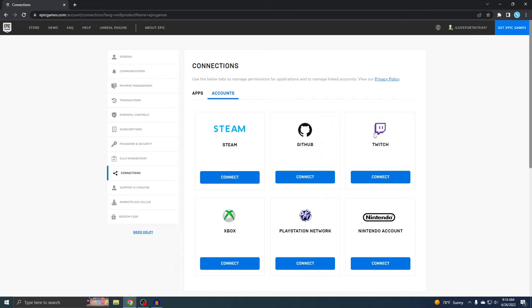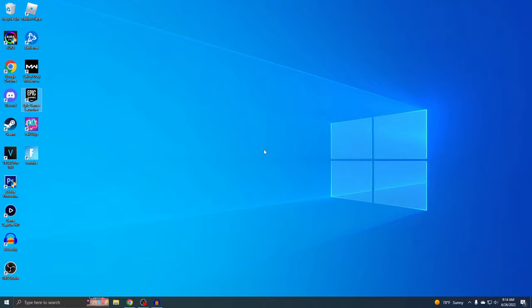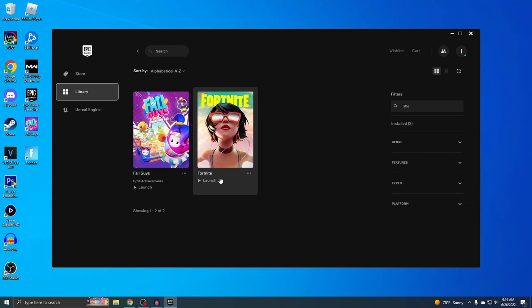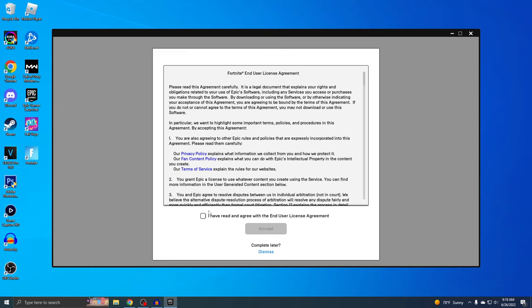Now I'm gonna go to the Epic Games launcher and sign in real quick. Alright, so now I'm signed in and I'm gonna go into Fortnite to show you guys I can now start playing any game I want on the Epic Game Store. Let's actually start up Fortnite real quick.